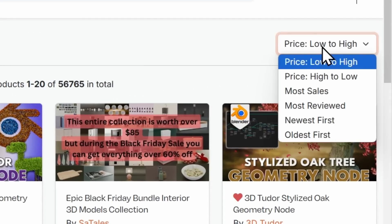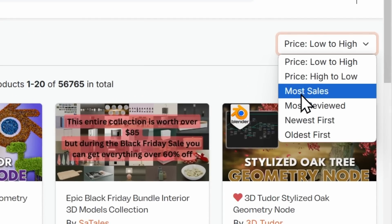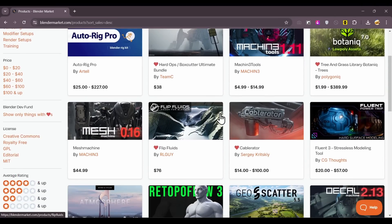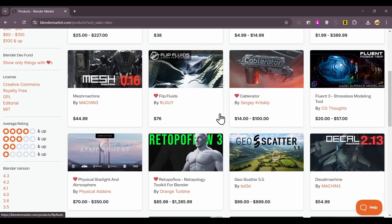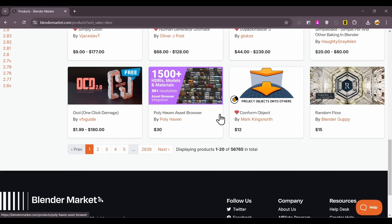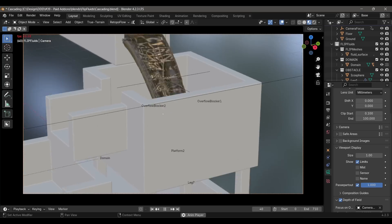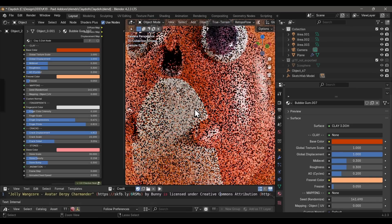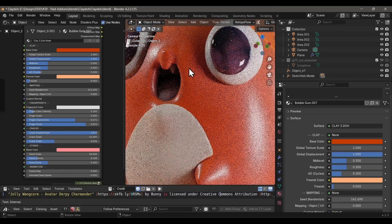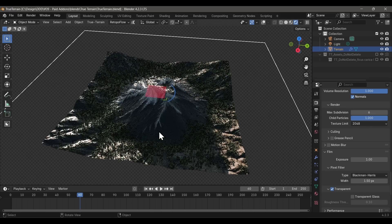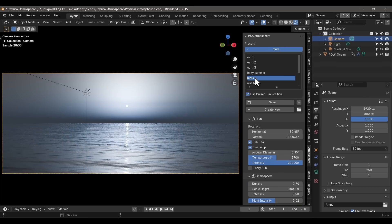I sorted the main Blender Market page by most sales and checked out the most popular paid add-ons ever made for Blender. I'll be honest, I don't know what half of these even do and why they're so famous. Since the Black Friday sale is now on, I thought I'd spend a little bit of money and try them all out and see if they're really worth the hype.